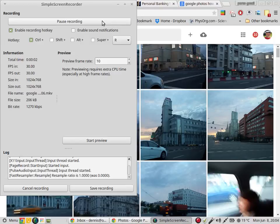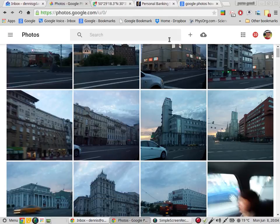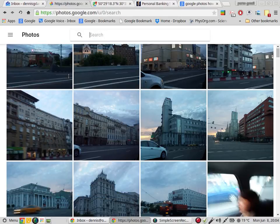Greetings, Dennis Daniels here. This is Google Photos, and I cannot figure out how to select...